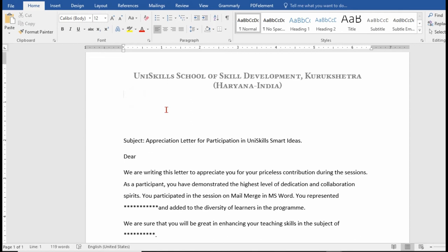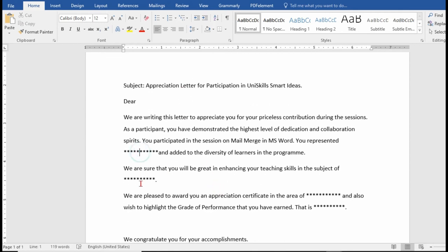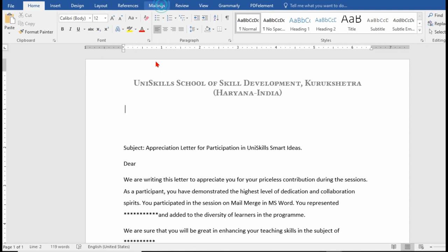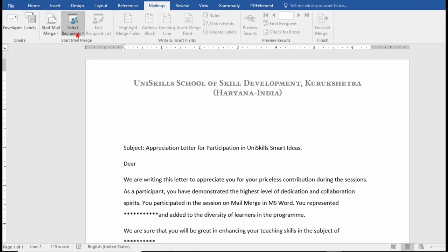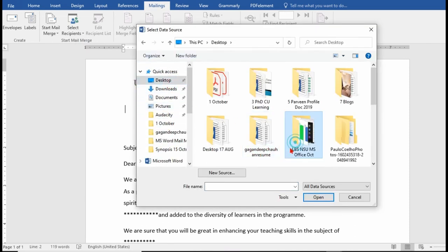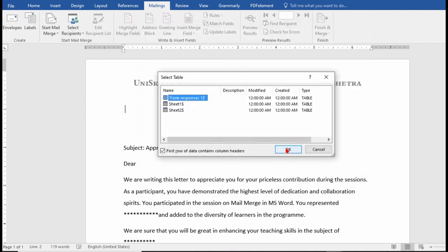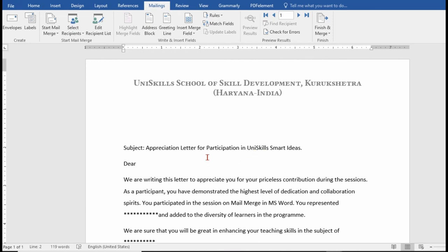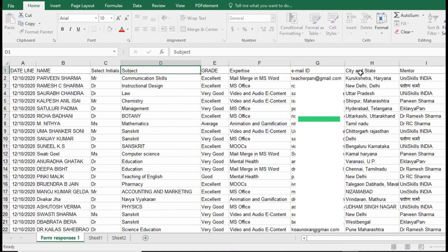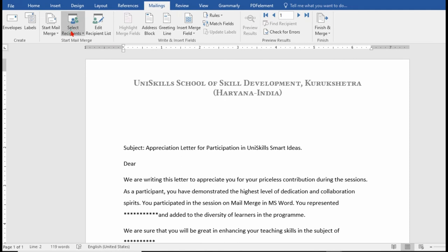Now we have a letter template that needs to be customized. We have marked stars in the places where information needs to be inserted. We go to Mailings, Select Recipients, Use an Existing List, and browse to the same Excel sheet — fetching from Form Responses. You can also rename column headings in the sheet, for example shortening a long Google Form question like 'your teaching subject' to just 'subject', which also saves space on the certificate draft.